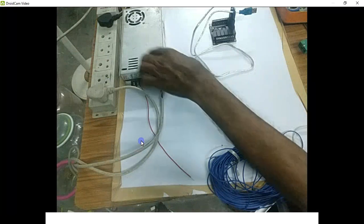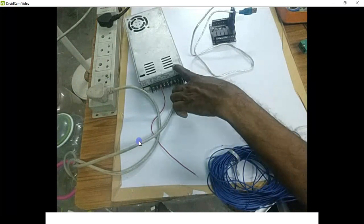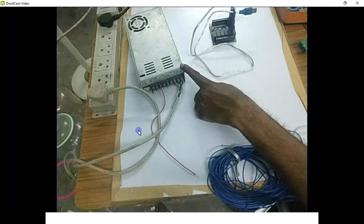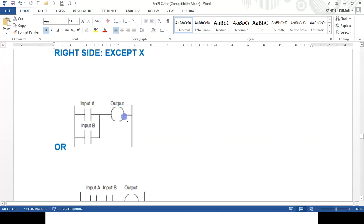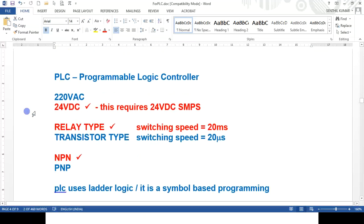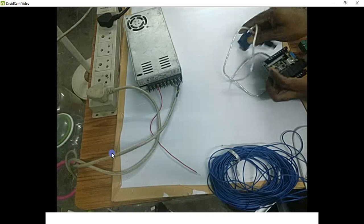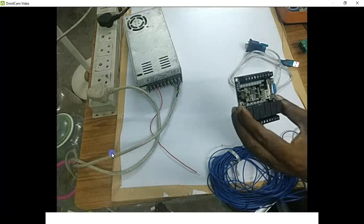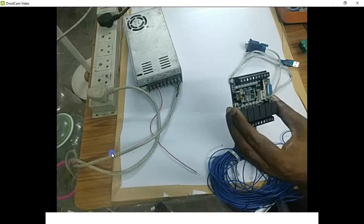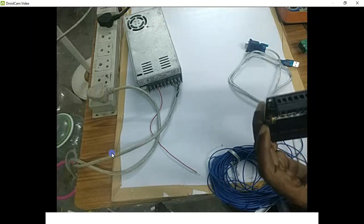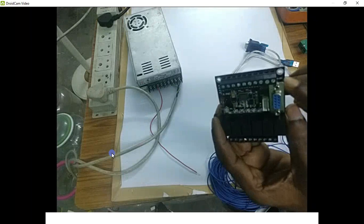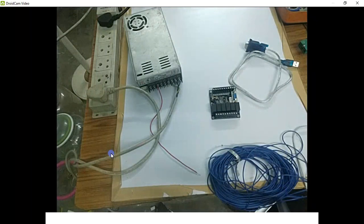My SMPS is running now. It is a multiple voltage output — I can get 5 volt DC, 12 volt DC, and 24 volt DC from this SMPS. I have chosen a 12 volt DC type of PLC board. Incidentally, this particular board is basically a 24 volt DC type, but it will run in the voltage range of 10 volt DC to 28 volt DC. So I can either use 12 volt or even go for 24 volt.